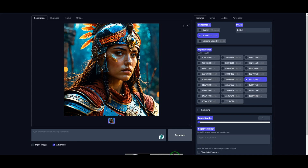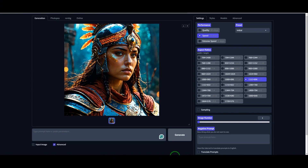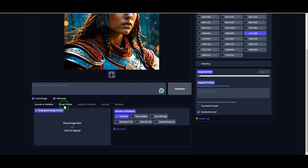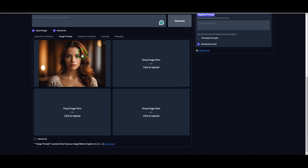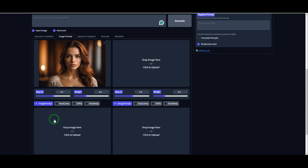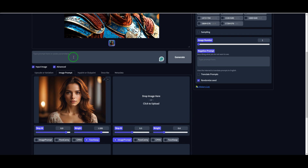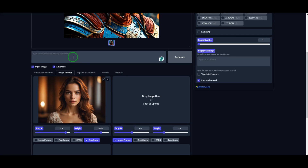Now we're going to have some fun and learn how to create consistent characters using the face swap function. This is a super cool feature that lets you keep the same face across different images. First, click on Input Image, then go to Image Prompt and upload your image. Pick a photo you want to use and your image is in. Now go to Advanced, find the Face Swap option, and turn it on. You'll see a setting called Weight — this controls how strong the face swap effect is. I like to adjust it to what works best for me, but you can totally play around with it and see what looks good for you.